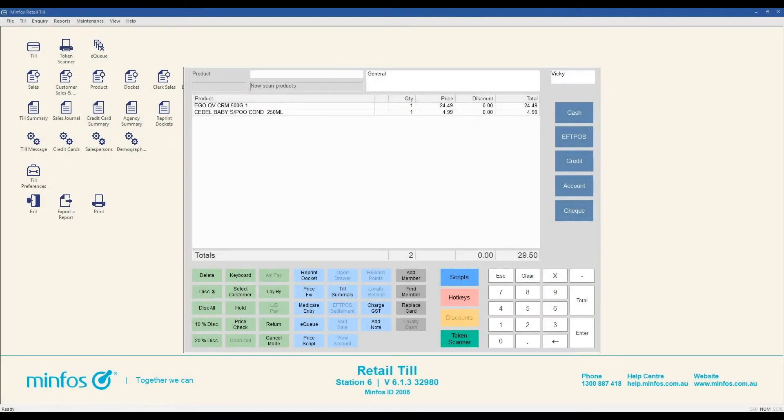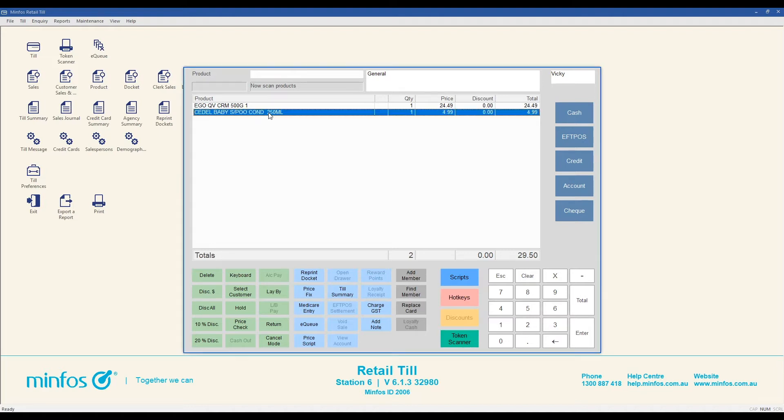Whether you need to discount a selected item or an entire sale, you can do it all in MINFOS. To discount a single item in a sale, select the product you would like to discount and click the discount dollar button.